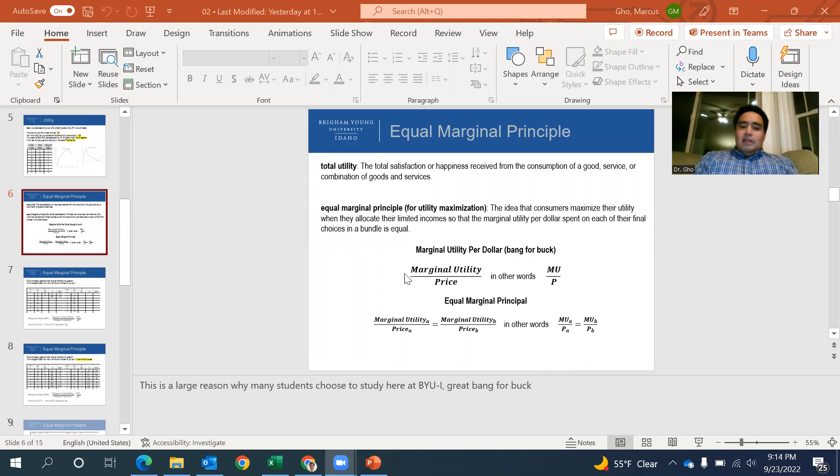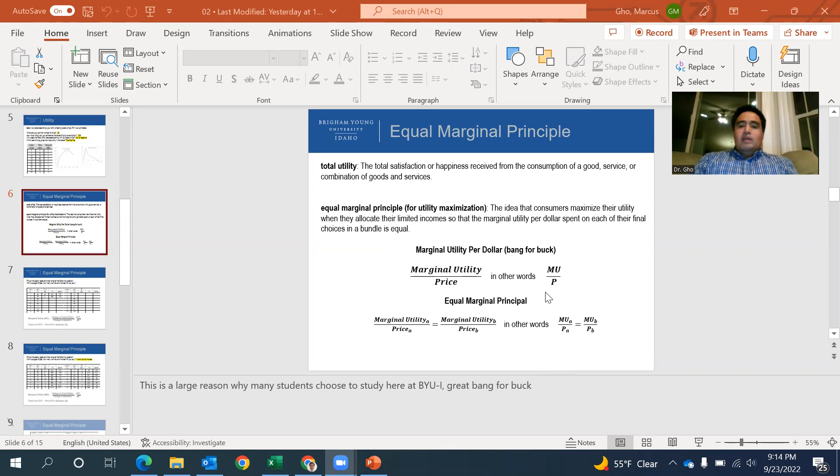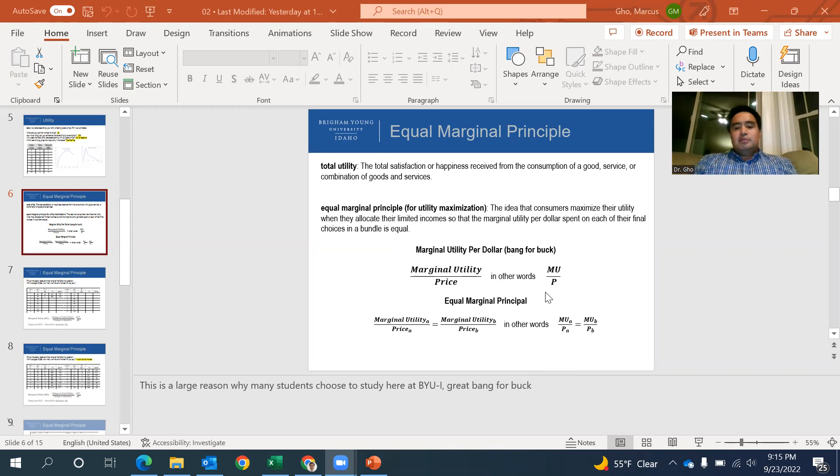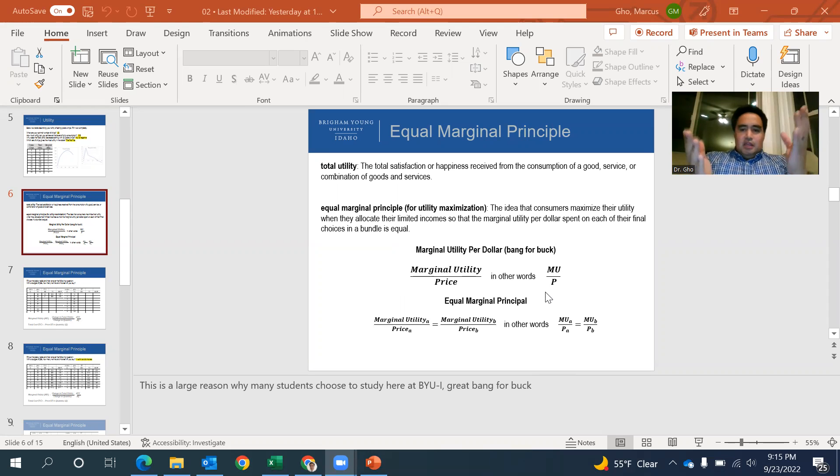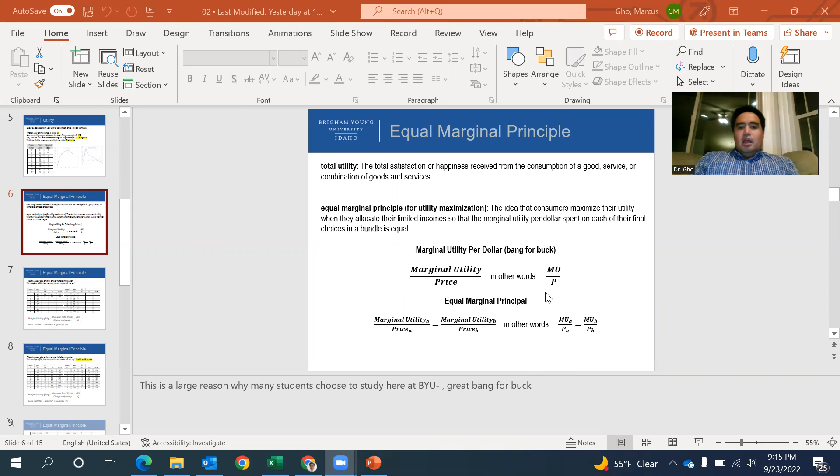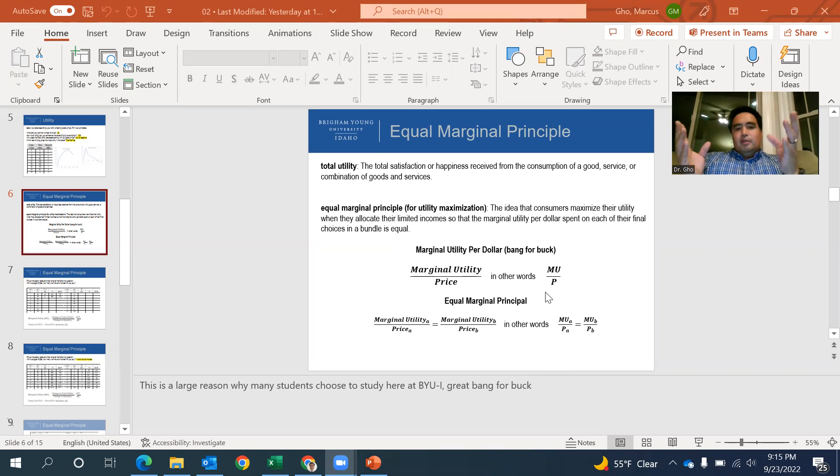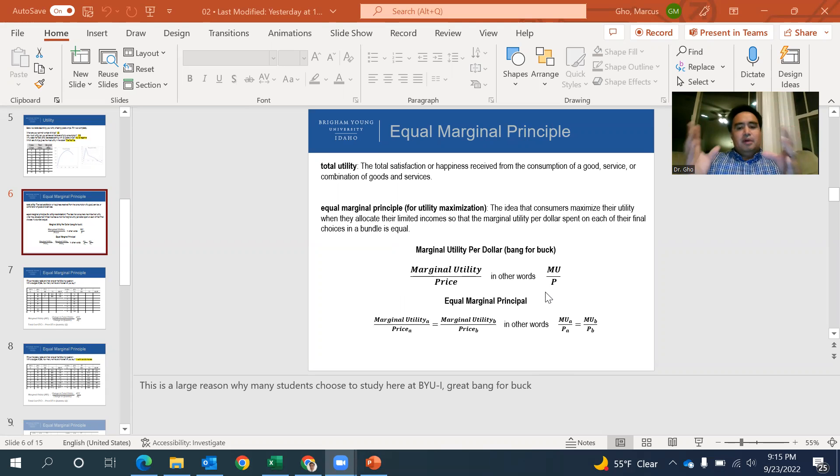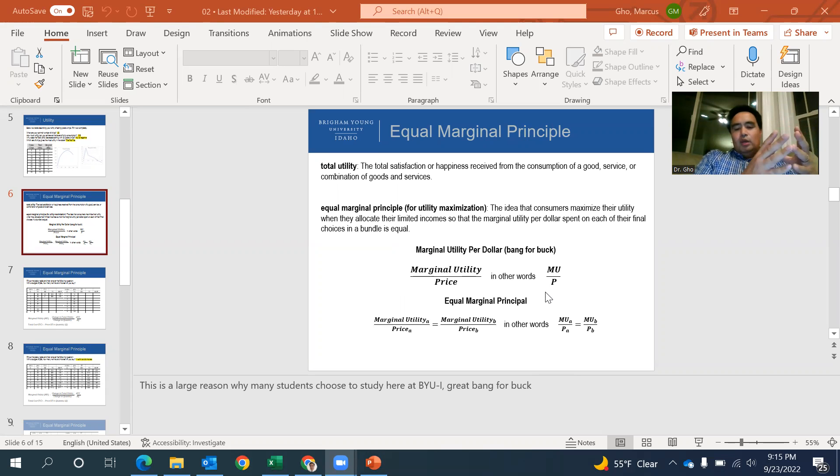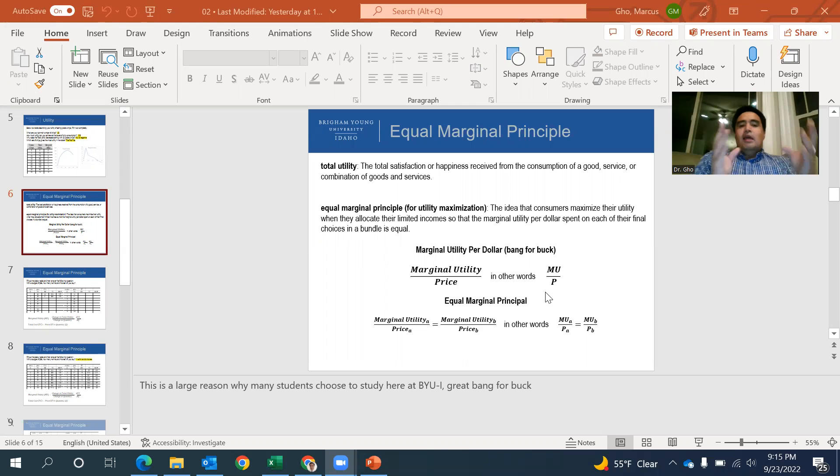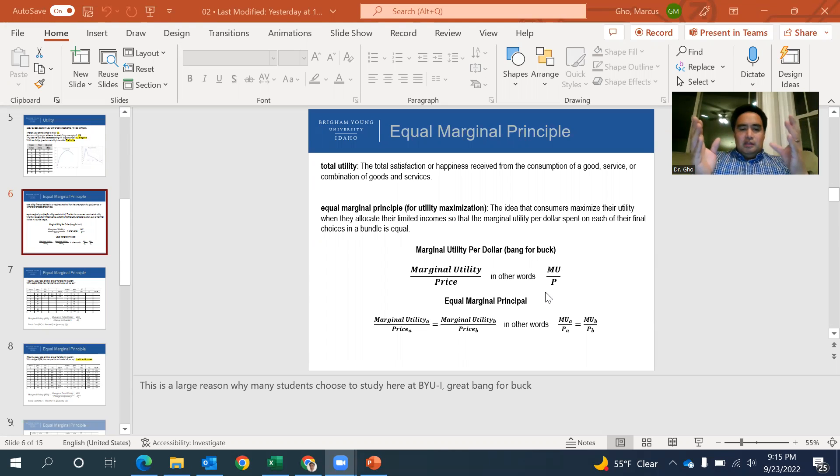So by taking the marginal utility divided by the price, we can figure out where we'll want to maximize our utility subject to the price. And what happens is, if you're looking at a bunch of things, if you're buying different products and you're looking at the marginal utility price over each one of them, we will buy the one that gives us the largest bang for the buck, the highest MU over P first.